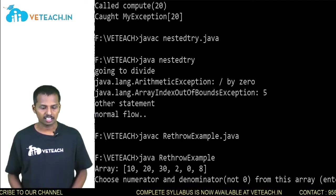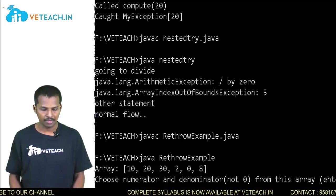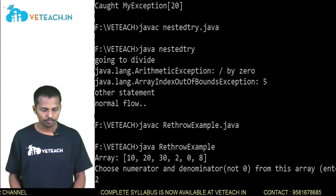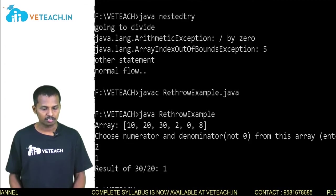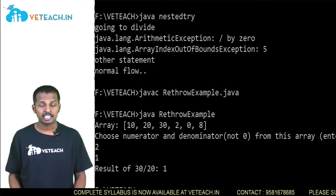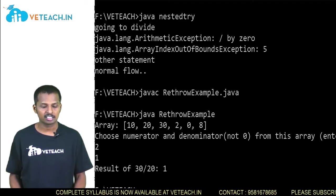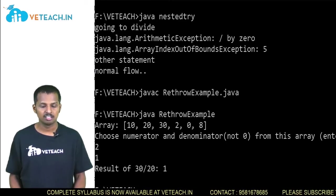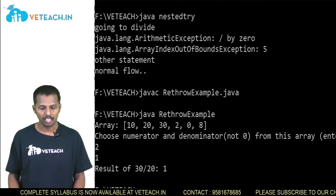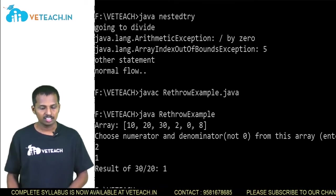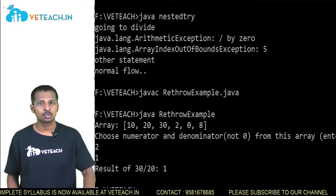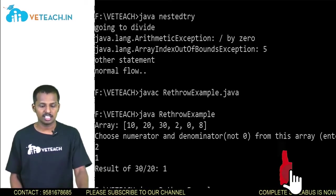First, let's try the correct case by giving array index values as 2 and then 1. Array index 2 is 30 and array index 1 is 20, so 30 divided by 20 gives result 1. In this case, there was no ArithmeticException and no ArrayIndexOutOfBoundsException.